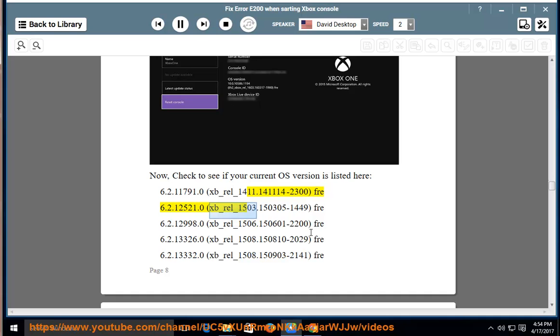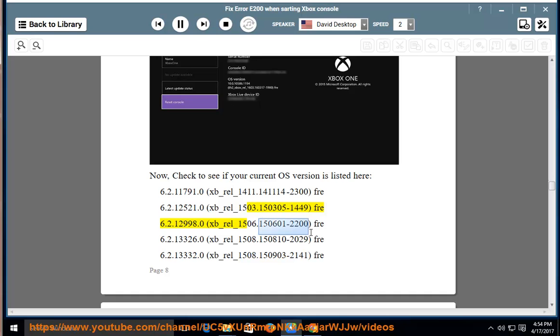xb-rel-1503.150305-1449 fre-6.2.12998.0, xb-rel-1506.150601-2200